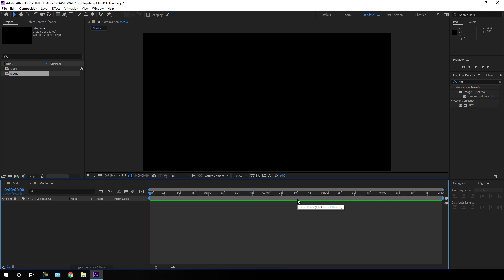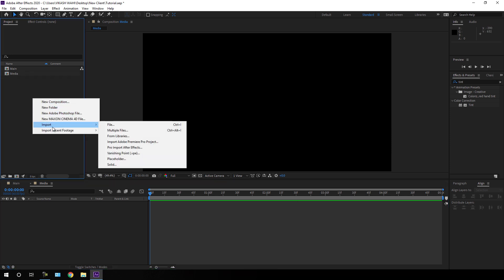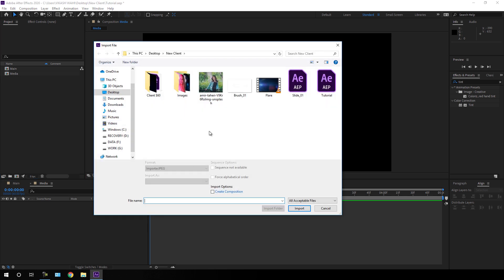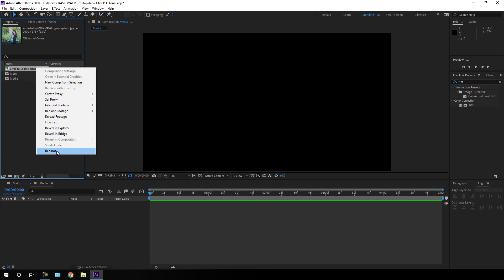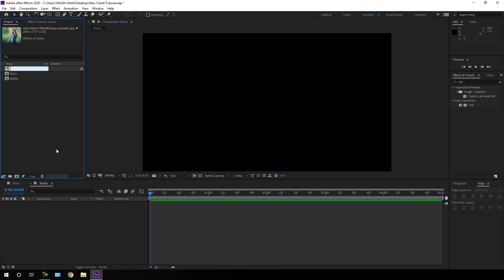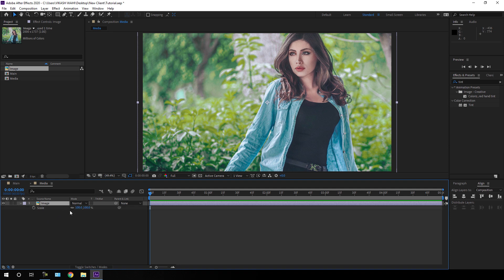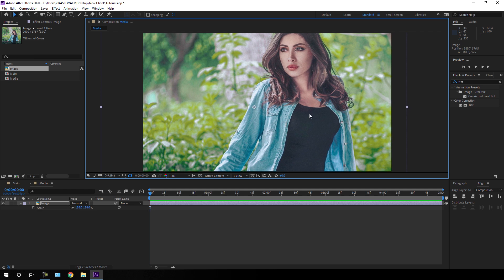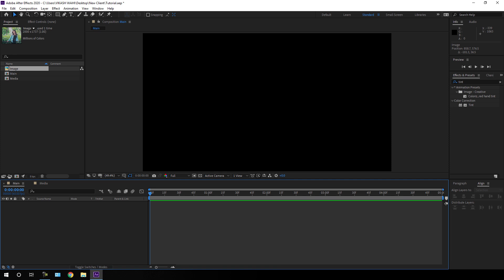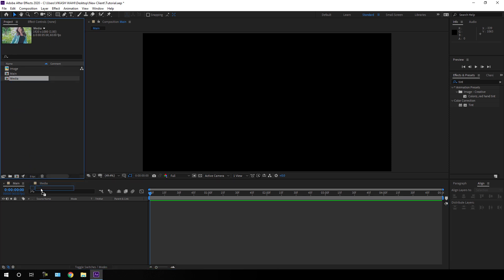Now we need to import an image or video file. Just go to the project window, right click, go to import file and select any image or video file. I am using an image downloaded from unsplash.com and I will provide a link in the description. Just drag this image into the media composition, hit S on the keyboard to open the scale property, and scale it up to fit the frame.